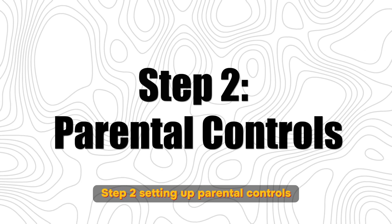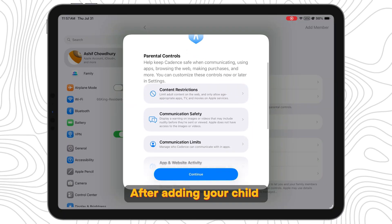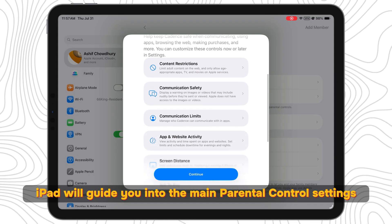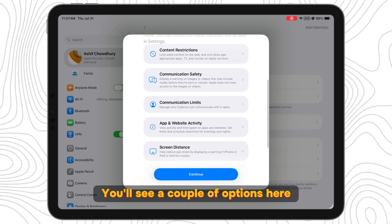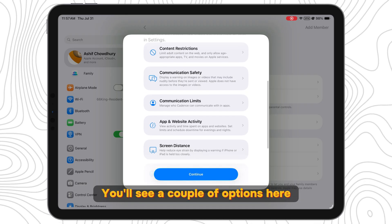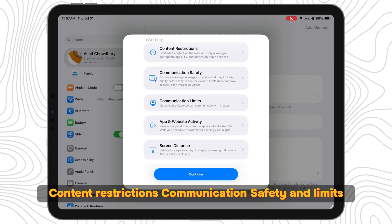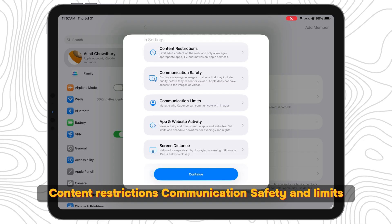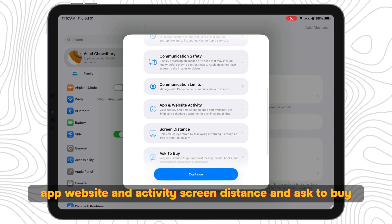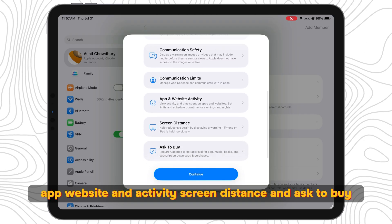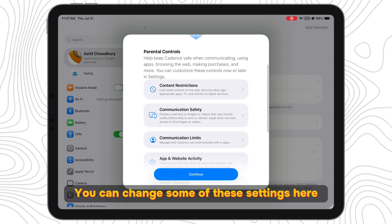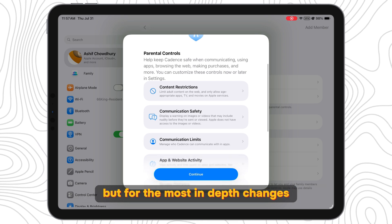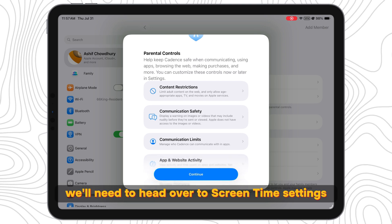Step 2: Setting up Parental Controls. After adding your child, iPad will guide you into the main Parental Control settings. You'll see a couple of options here: Content Restrictions, Communication Safety and Limits, App Website and Activity, Screen Distance, and Ask to Buy. You can change some of these settings here, but for the most in-depth changes, we'll need to head over to Screen Time Settings.